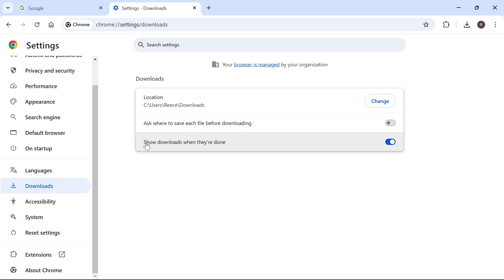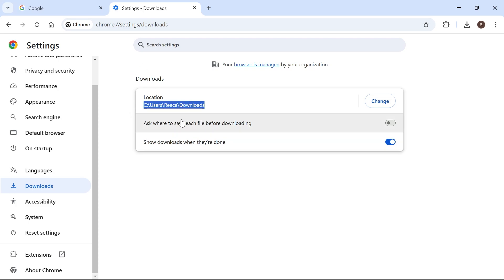You also want to make sure that Show Downloads When They're Done is turned on. If you're using a different internet browser like Firefox or Microsoft Edge, you need to do the same thing in those applications as well. Just go to the settings page and ensure that your downloads folder is selected correctly.